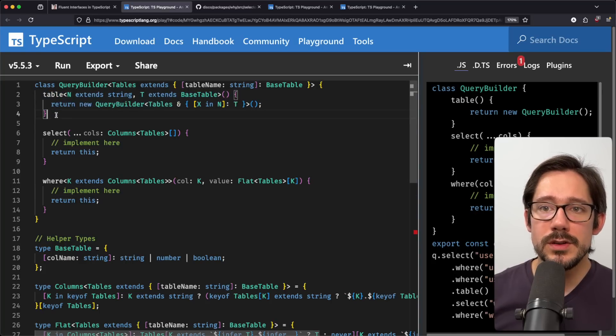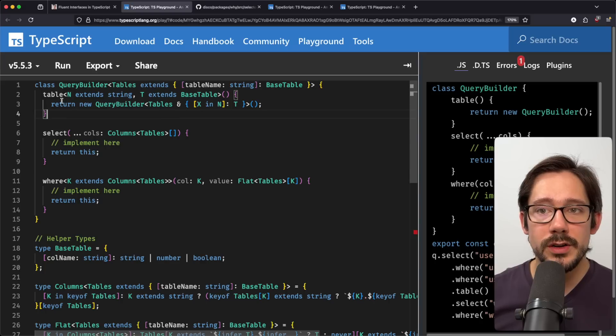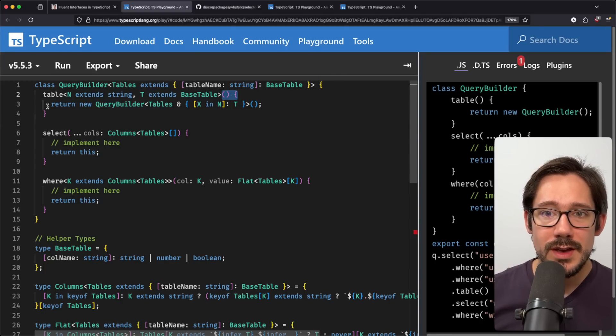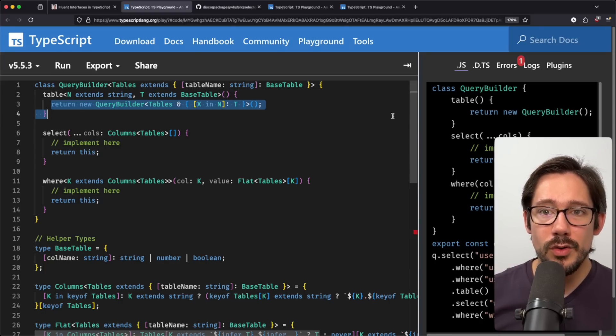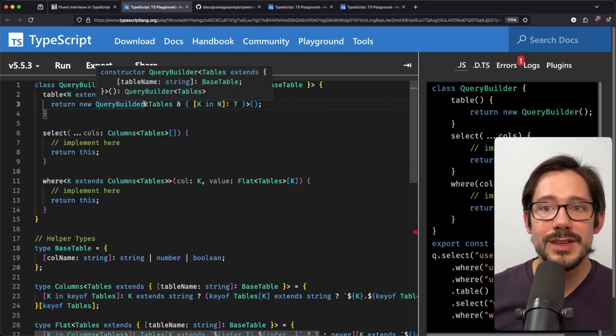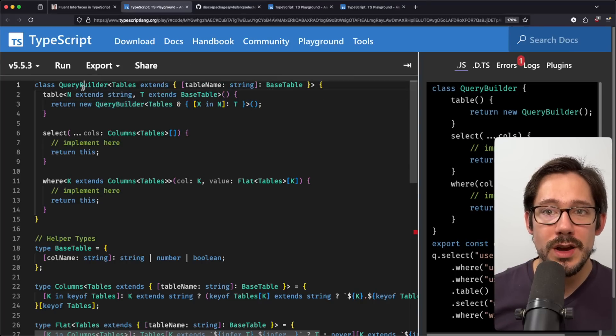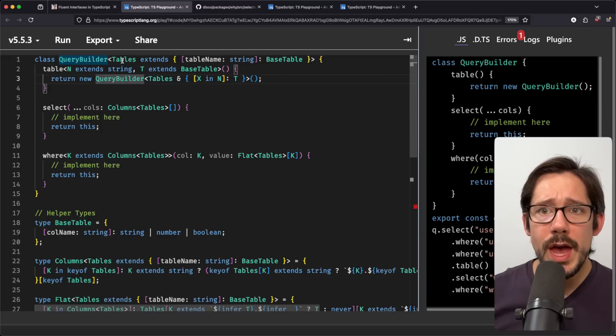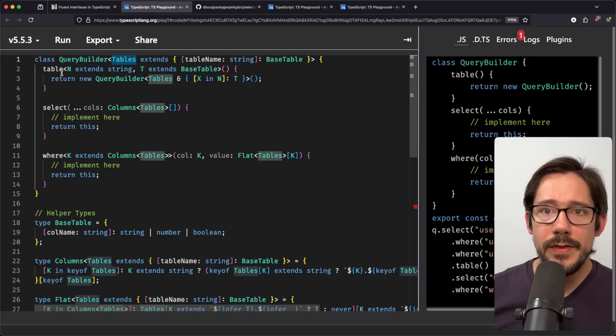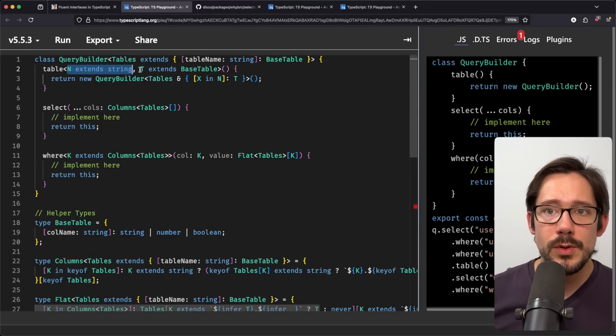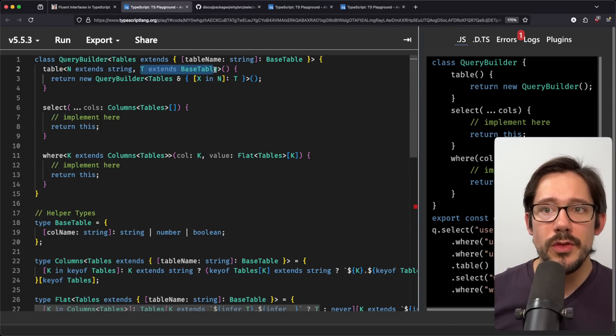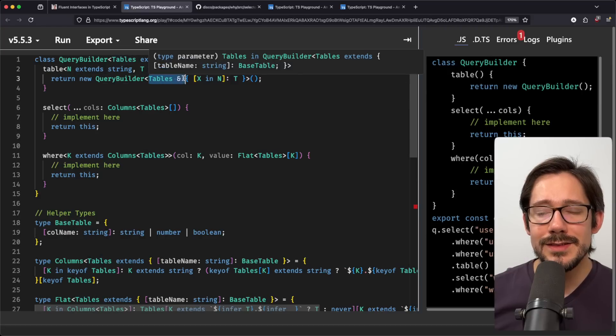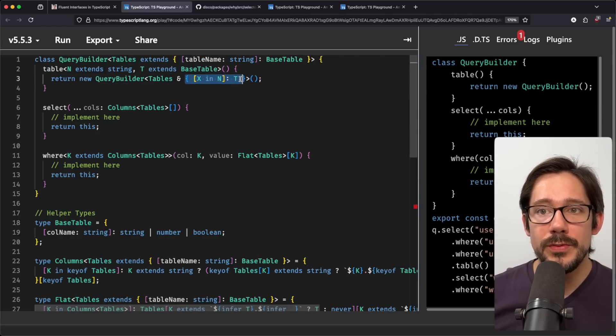With table, we're doing something a little bit different. The purpose of this table function, as you can see, it doesn't take any arguments, and it just returns a new query builder. Really, all it's doing is changing this tables generic type that we pass in here. We have some set of tables that we start with. And then table takes a string, n, which is the name of the table t, which is another base table, and it extends or intersects a table with that new field.